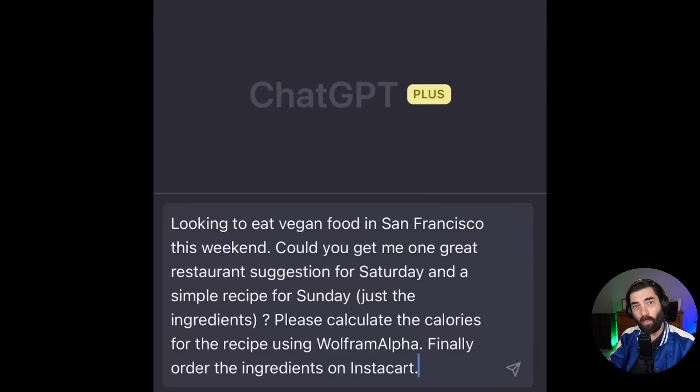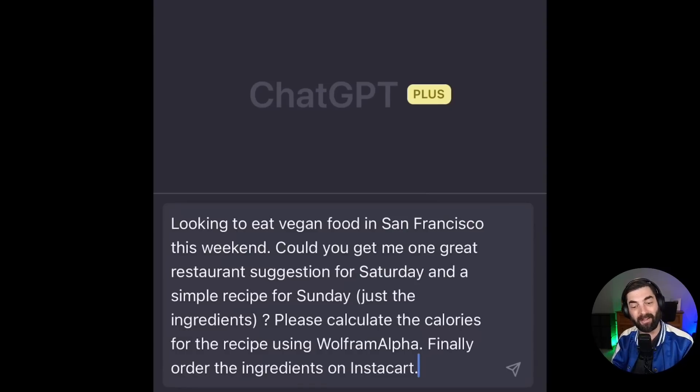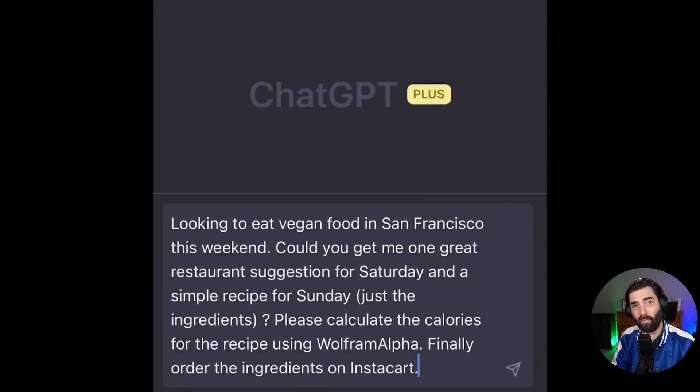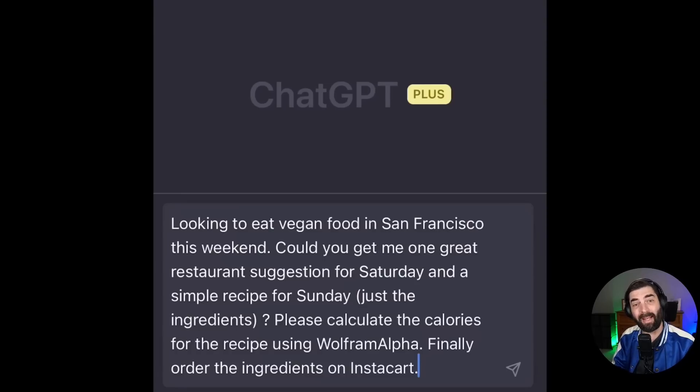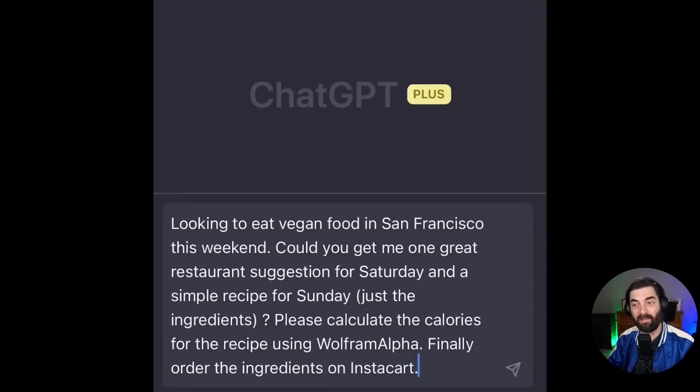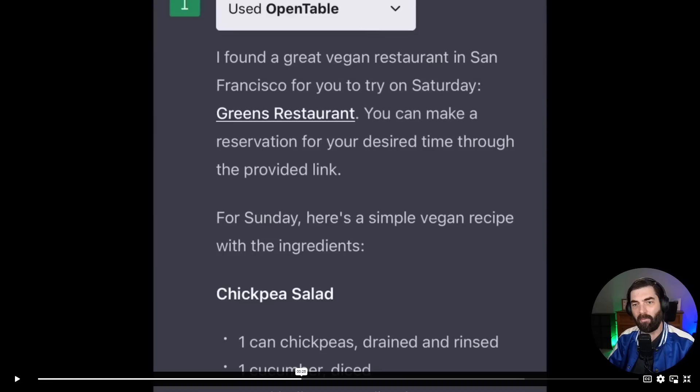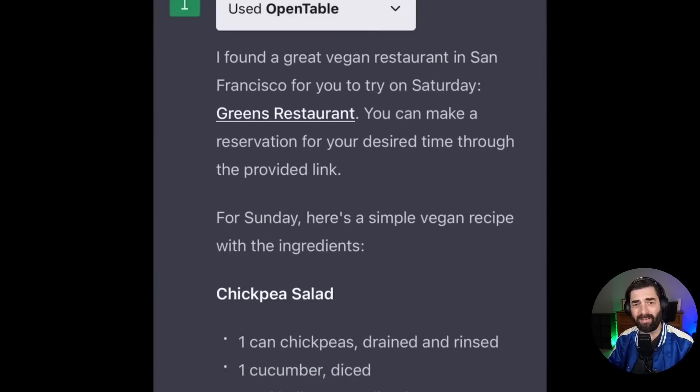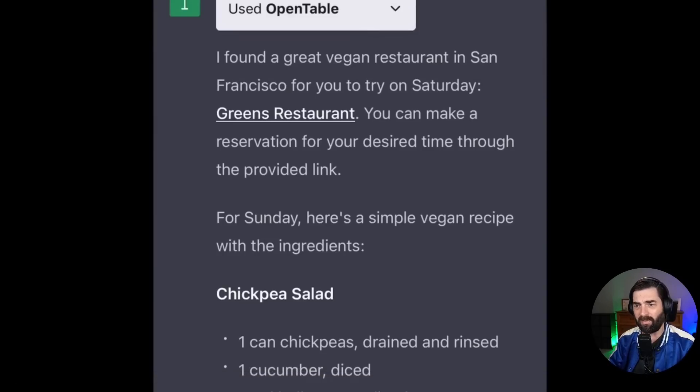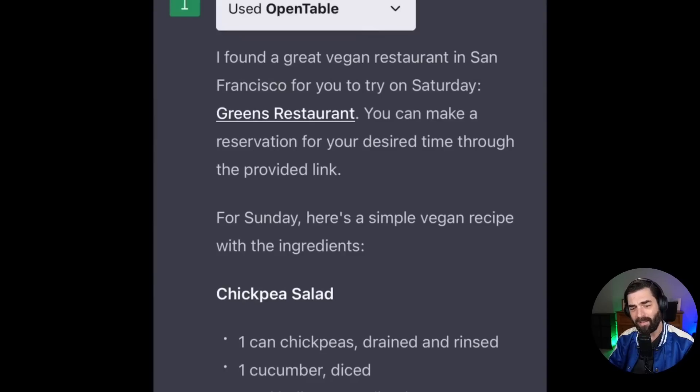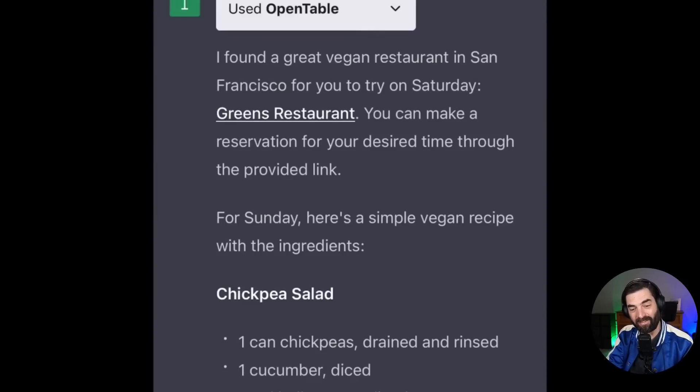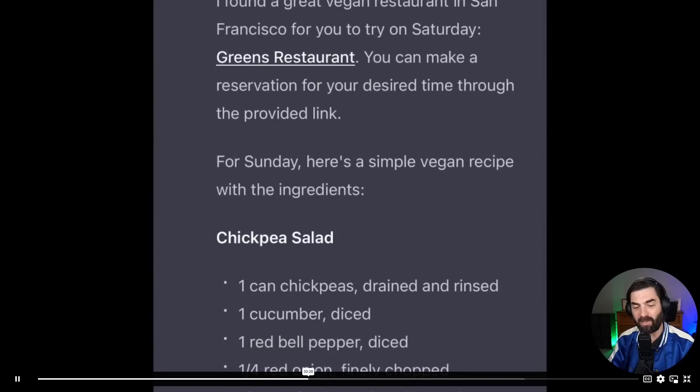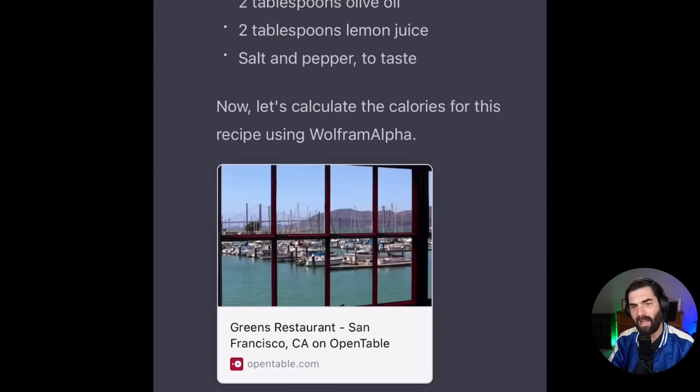So they connected open table plugin, which will help them find a vegan food restaurant in San Francisco. They connected the Wolfram plugin, which does all sorts of complex calculations for them to help them find the calories of their meals. And then they connected the Instacart plugin to help them find and order the ingredients. You can see that it uses the open table plugin. I found a great vegan restaurant in San Francisco for you to try on Saturday. Green's restaurant. You can make a reservation for your desired time through the provided link. It gave them a link there to make a reservation for Sunday. Here's a simple vegan recipe with the ingredients.